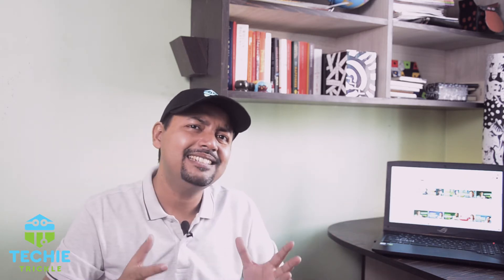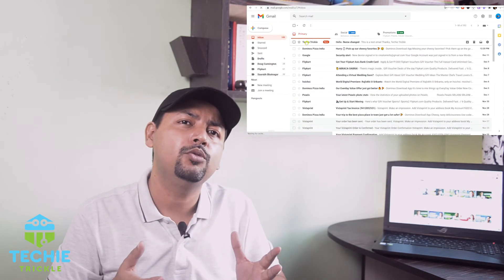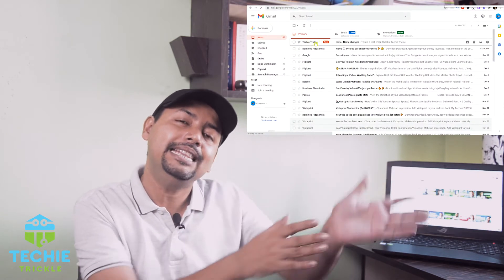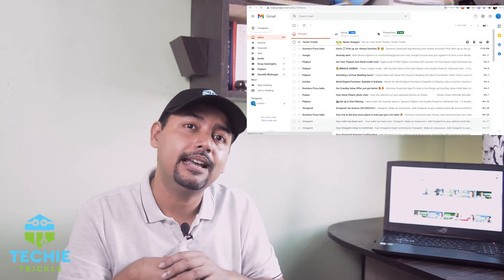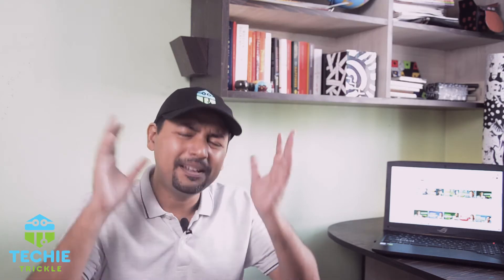That is what I'm going to show you here, so that the next time your recipient receives an email from you, it will be in that desired display name. Please keep watching till the end of the video. This is Sonet from Techitrical.